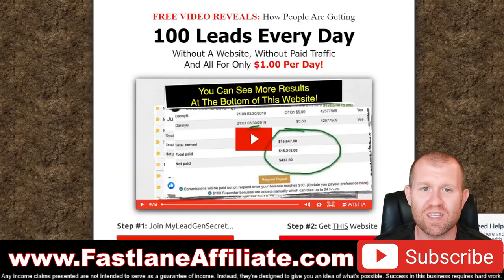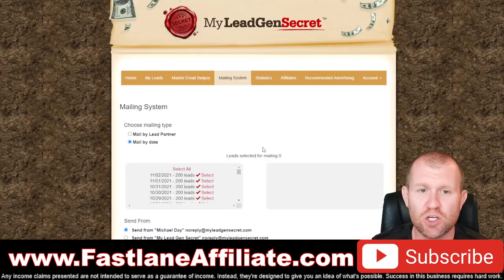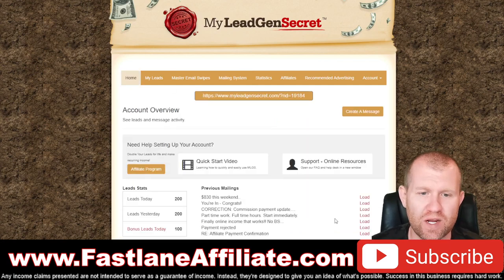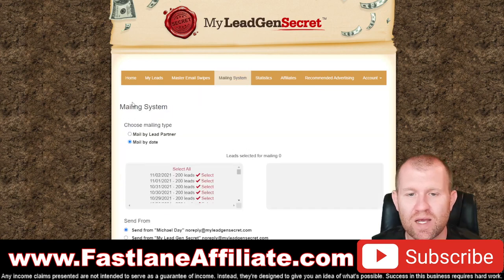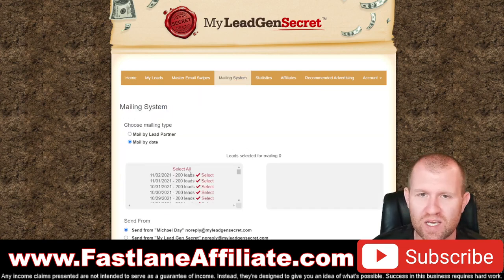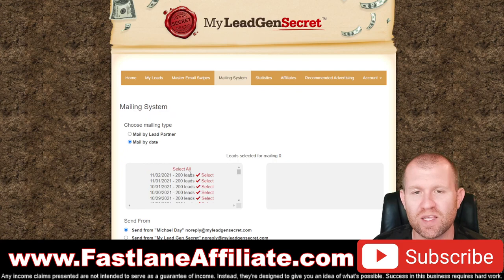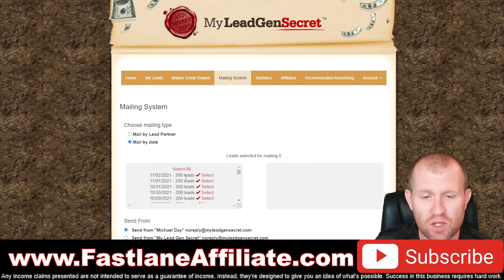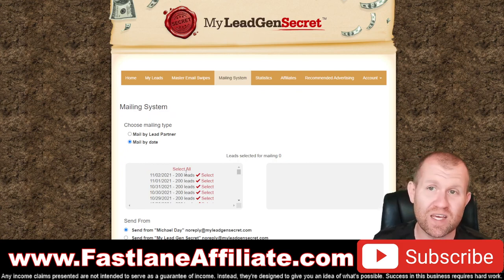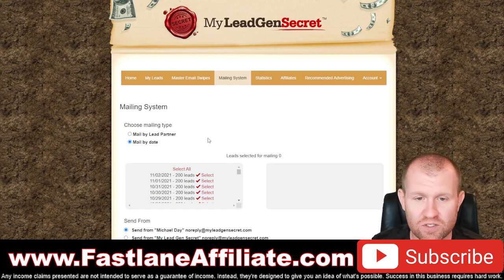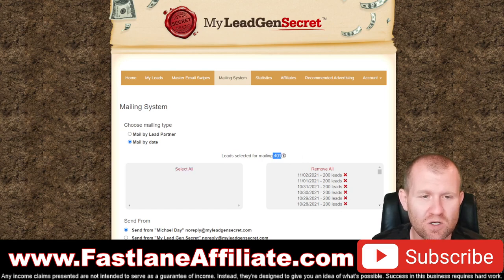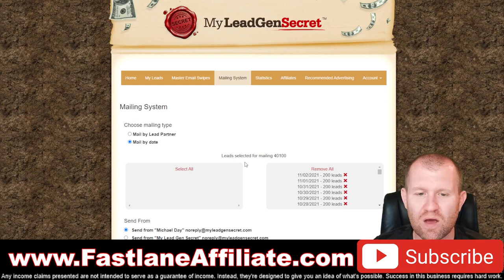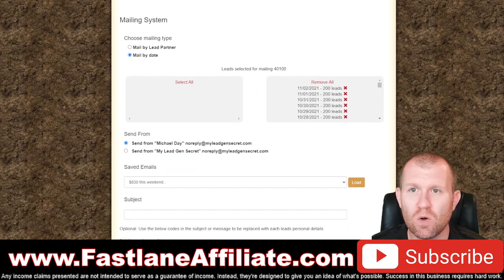Once you've signed up to get your 100 leads, you'll land on this page. Come over to the mailing system. You start with 100 leads per day, and this increases as the month goes on — so by the end of 30 days you'll have between 3,000 and 6,000 leads you'll be emailing your ClickBank offers to. Click 'Select All' to select all your leads. Today we're going to email just over 4,100 leads.